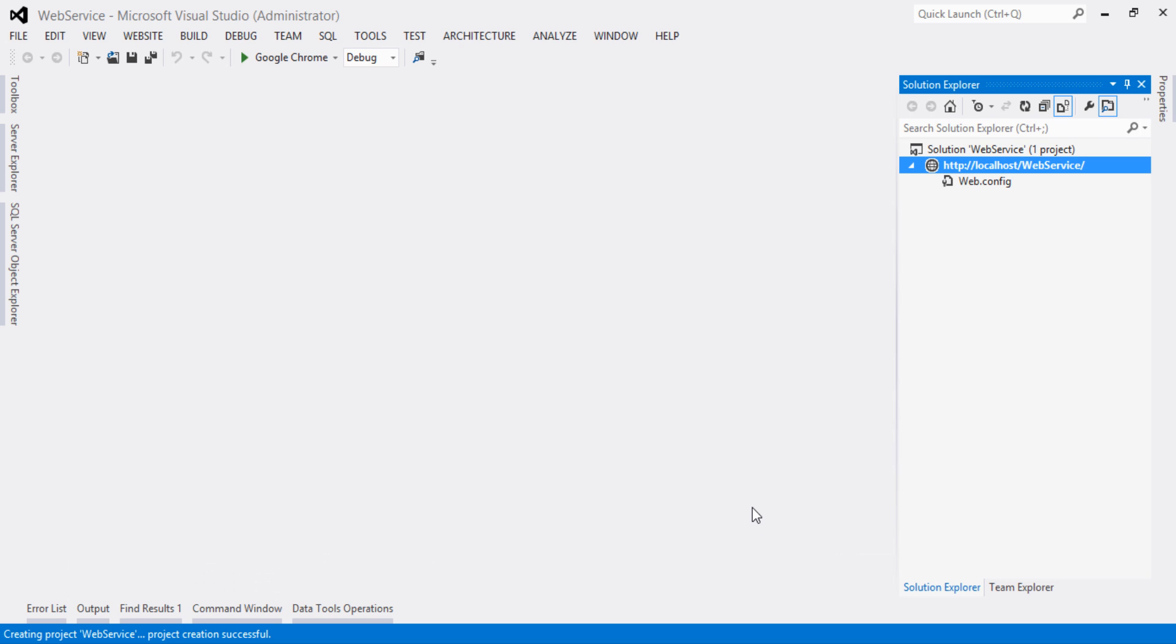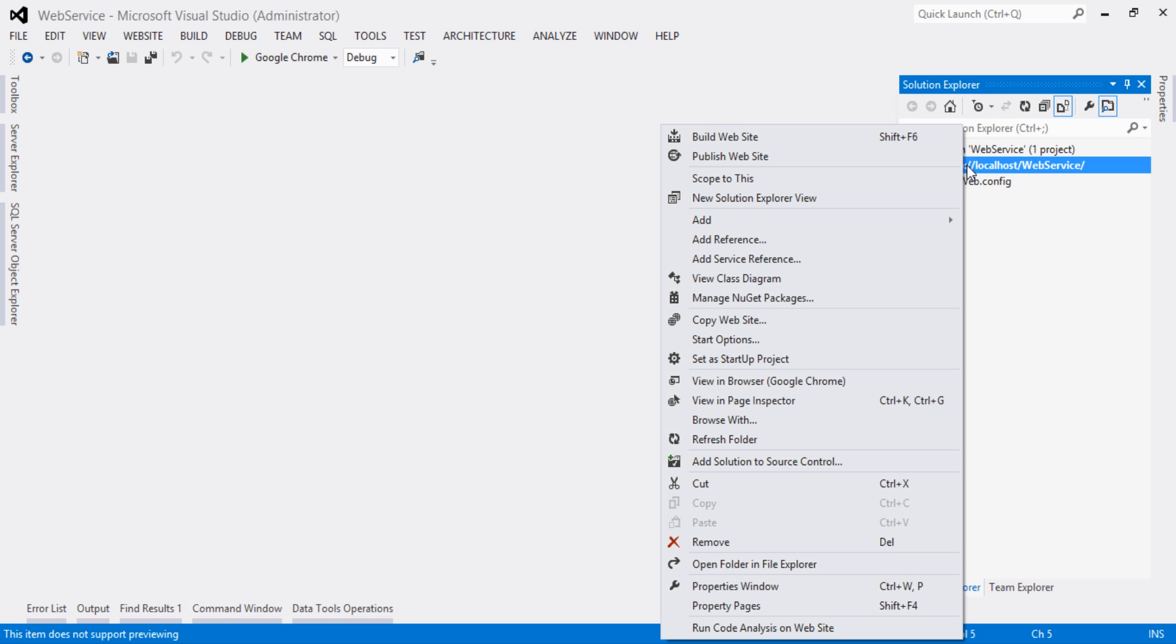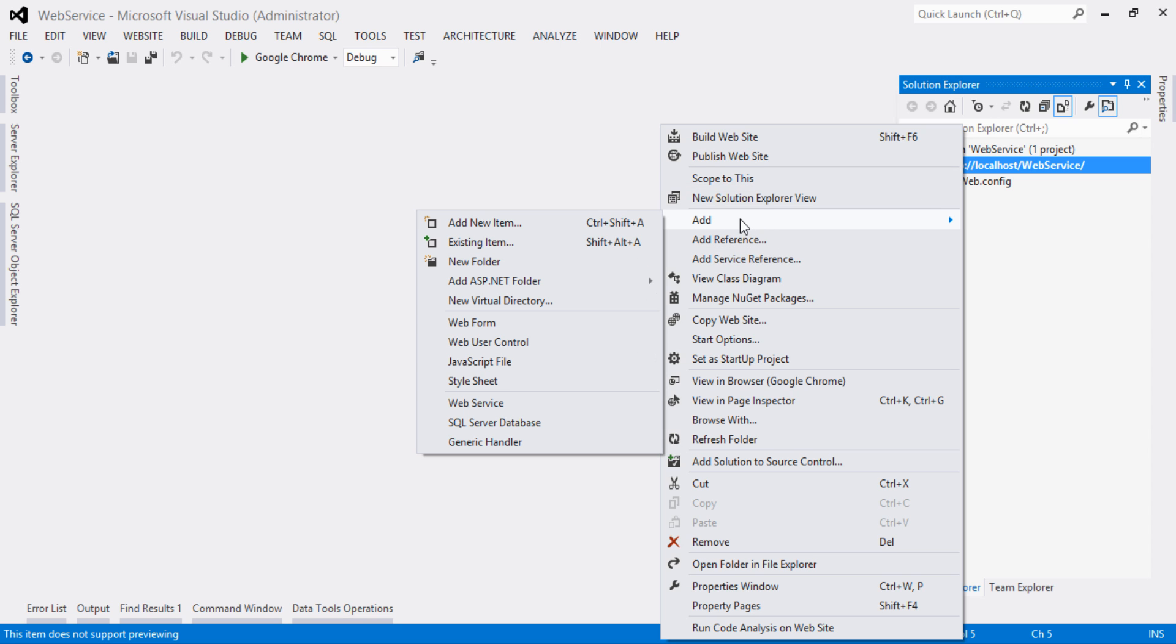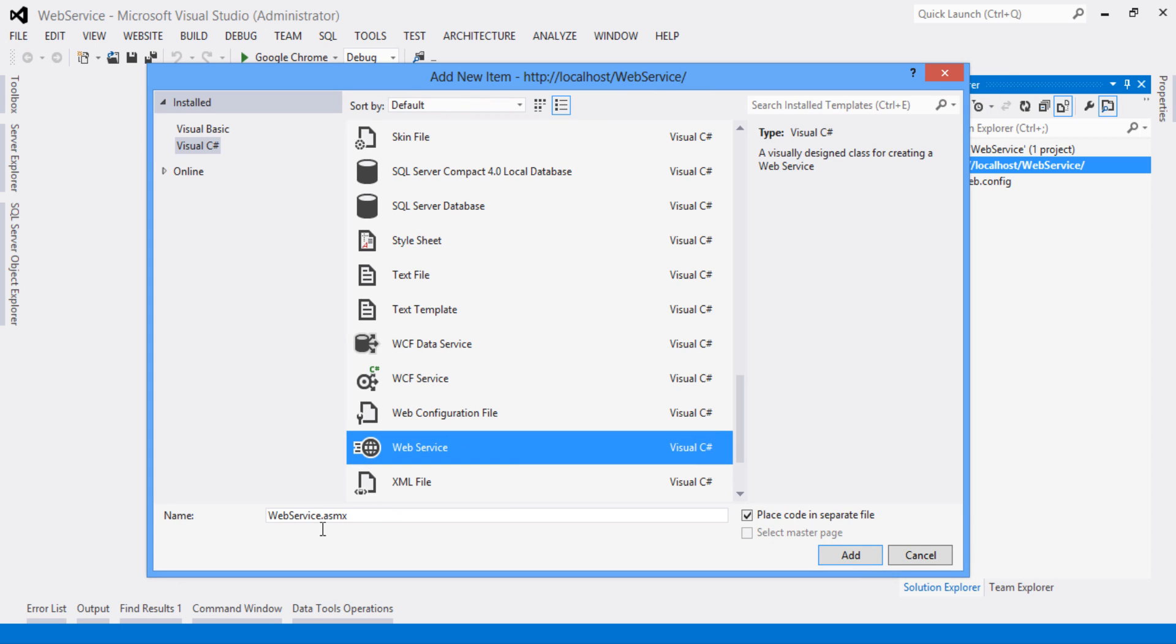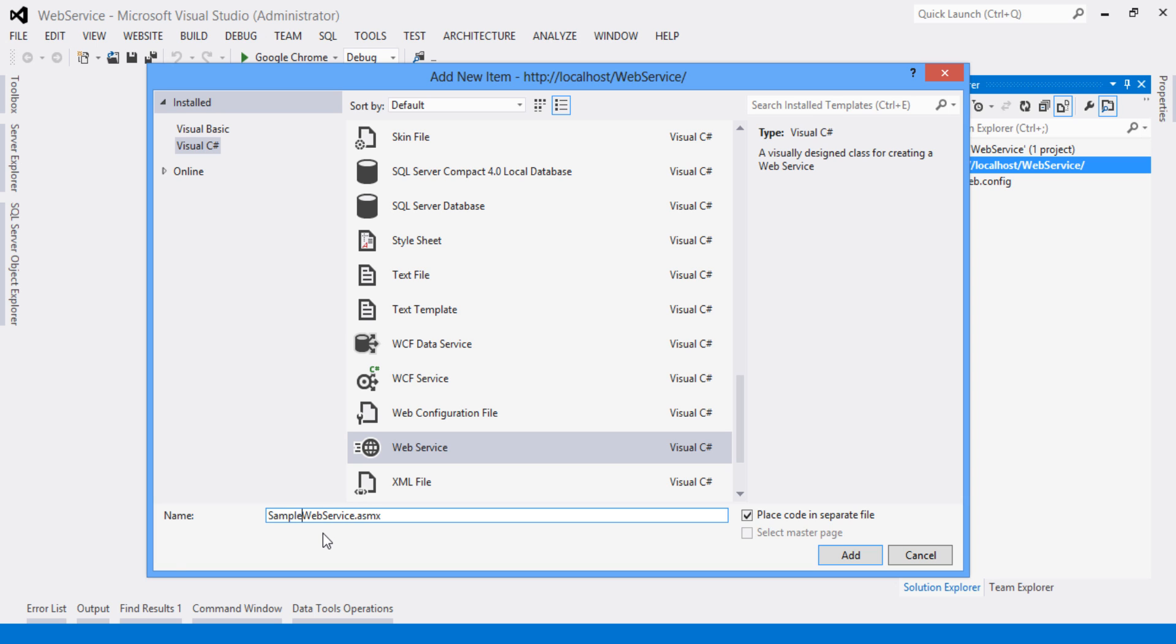It will create the project. Right click on the project, add, add new item, select web service, rename the service as SampleWebService with extension .ASMX. Click on add button.